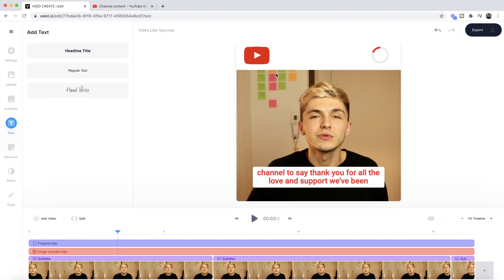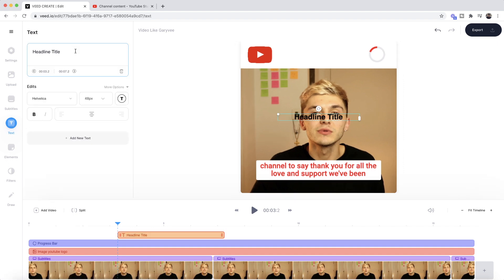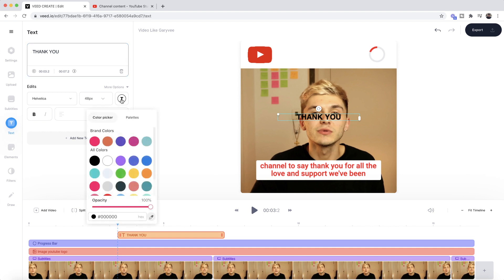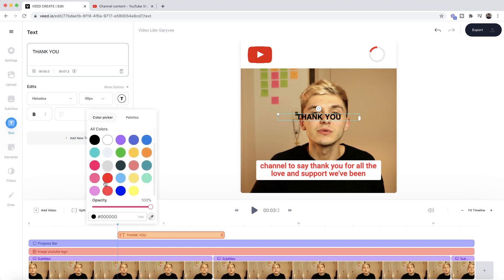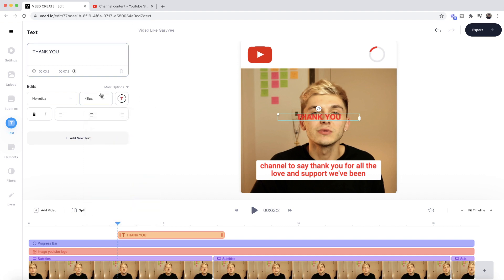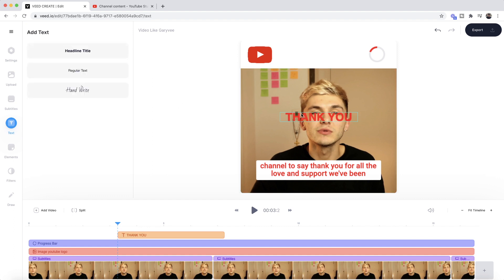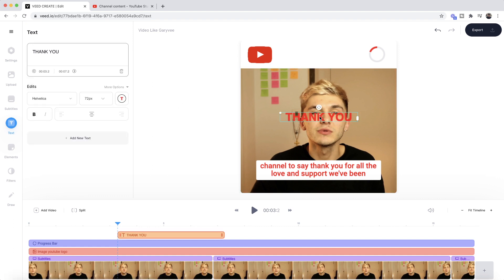I'm going to delete my title and start over. To add text, all we need to do is click on the text tab in the left toolbar, then select a headline title — you can choose whichever style you'd like — and then type in the title you want. Remember you want your title to be eye-catching, so I'm just going to make this big and red. To change the color I click this color button and select red.